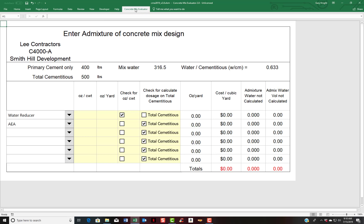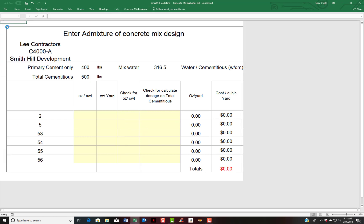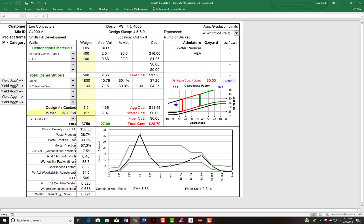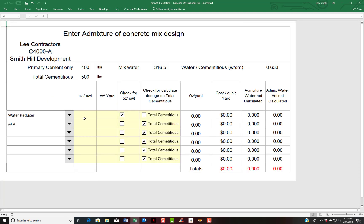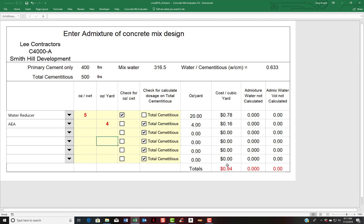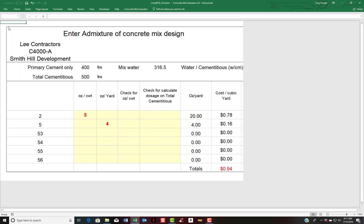So I return back to the mix design sheet over here. And I'm going to input, let's say five ounces per hundred weight of water reducer and four ounces of air entraining agent. And you can see, I got 94 cents worth of admixture in my concrete mix design.